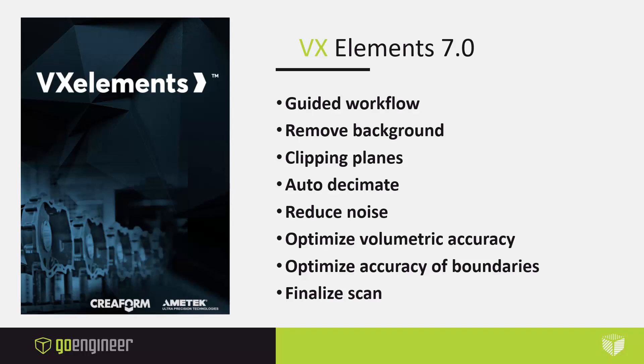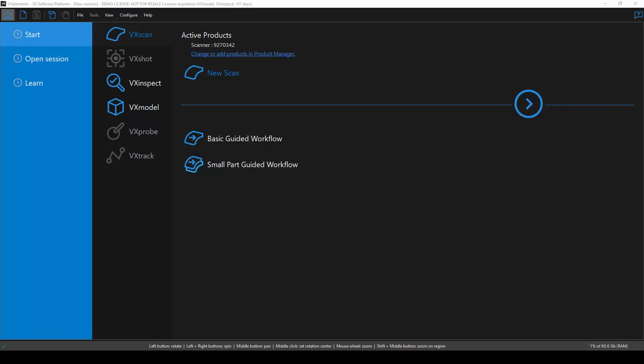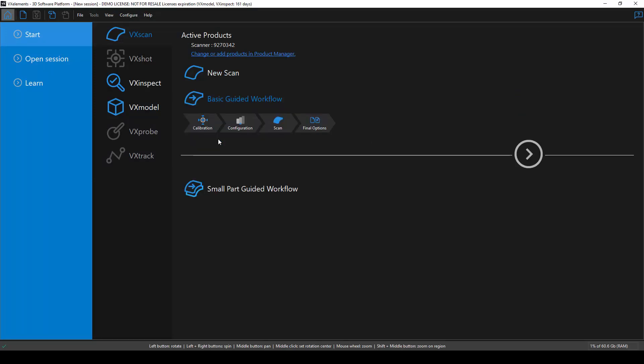There's been a lot of recent updates that help you obtain very fast, accurate, and clean 3D scan data. So let's take a look at some of these. One of the cool new features in 7.0 is the guided workflow. It was designed for people that have little to no experience in 3D scanning. The way that it works is the software guides you step-by-step through the entire scan process, from calibration all the way to finalizing a scan. It's very quick and easy to follow.